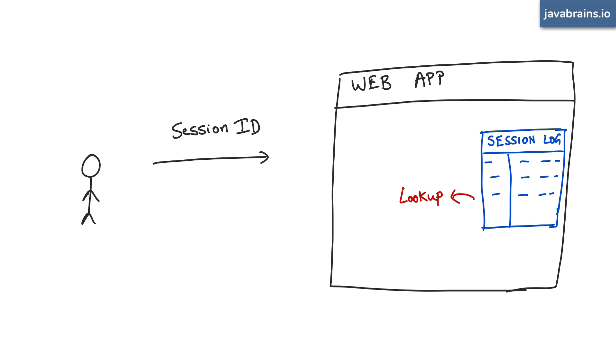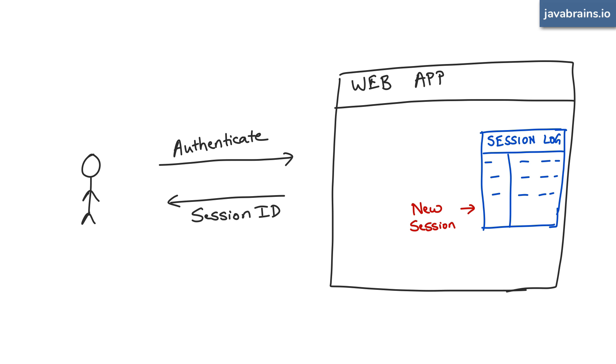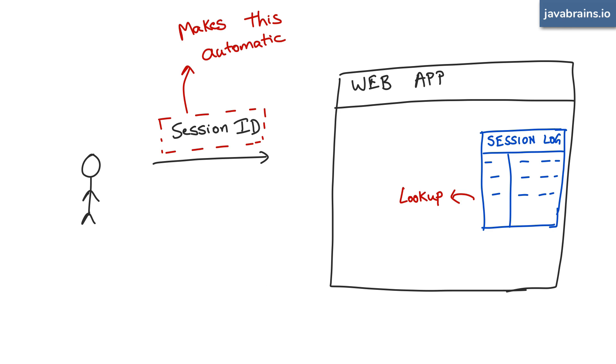Now, how the client passes the session ID to the server really depends on the implementation. But the most common approach is to save the session ID in a cookie, so that it automatically gets added to the cookie header on every subsequent request. Authentication happens, the server saves the state and returns a response with the cookie. Subsequent requests from the browser automatically have the cookie in the header, because that's what browsers do. So the server has that information and can look it up again to identify the client.